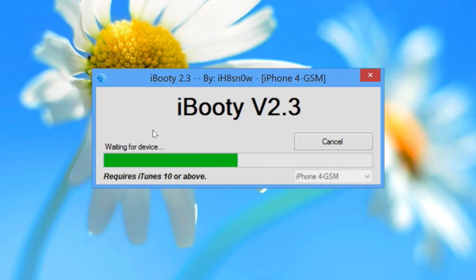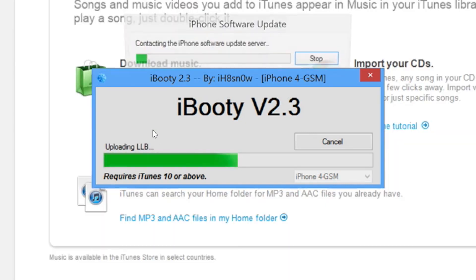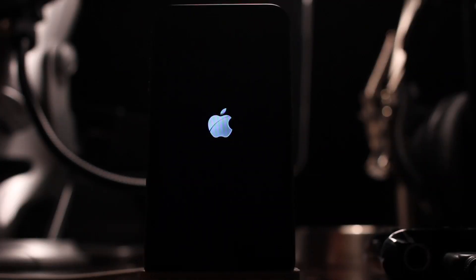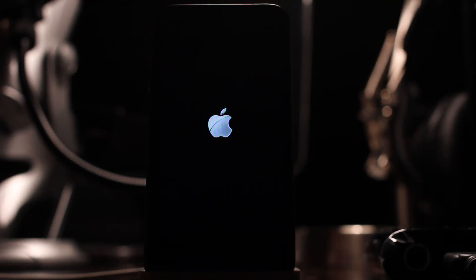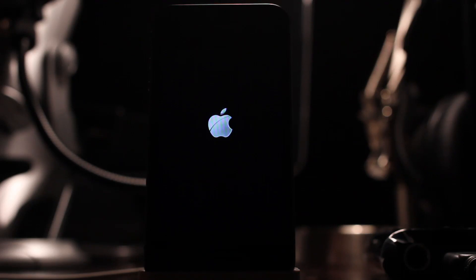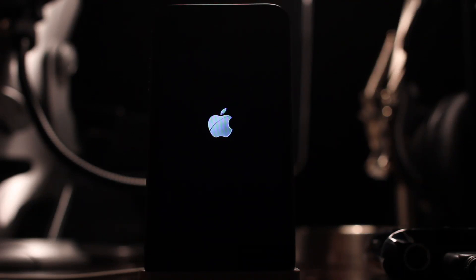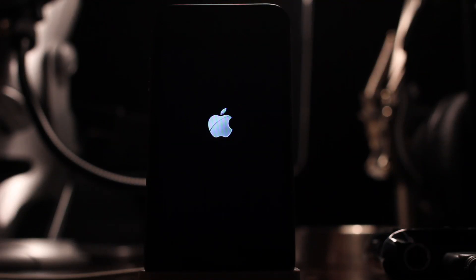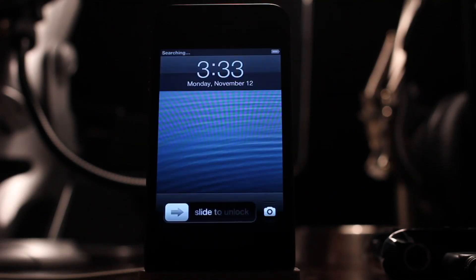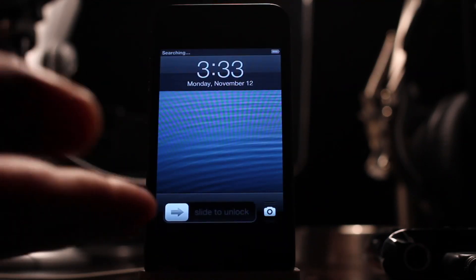Now this isn't like a RedSnow tethered jailbreak. You won't see any pineapple logo or anything like that. You'll just see the normal little Apple logo like this. And we'll give it a few more seconds and then we should be back to our lock screen. And about five, four, three, two, one. There we go.